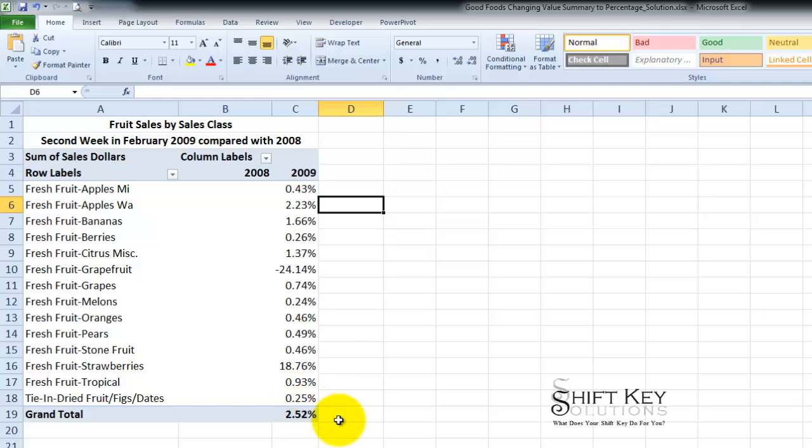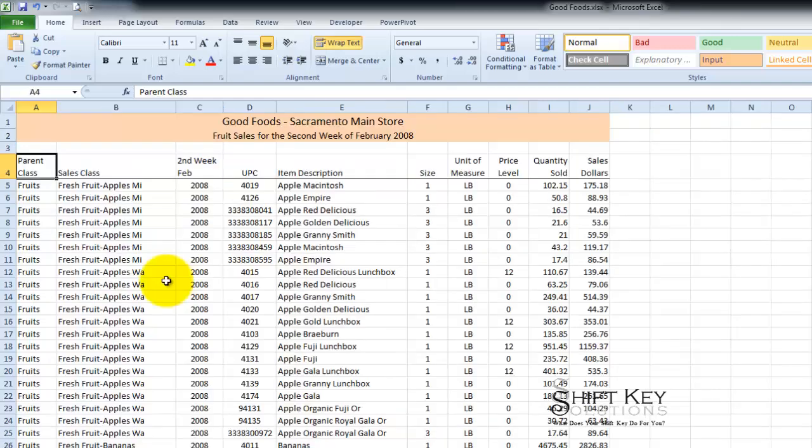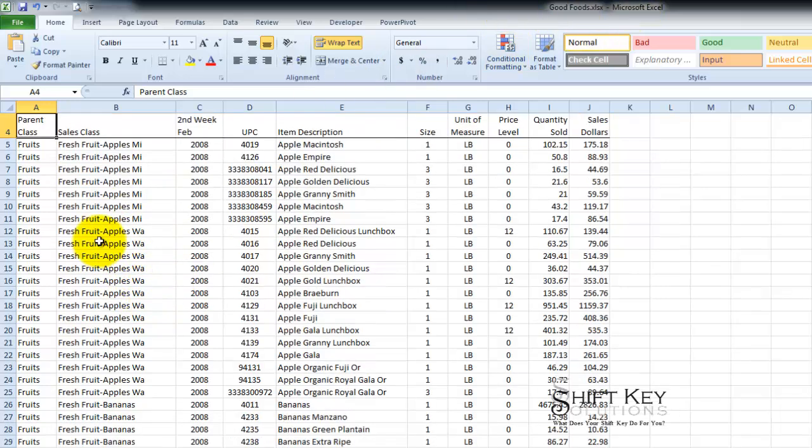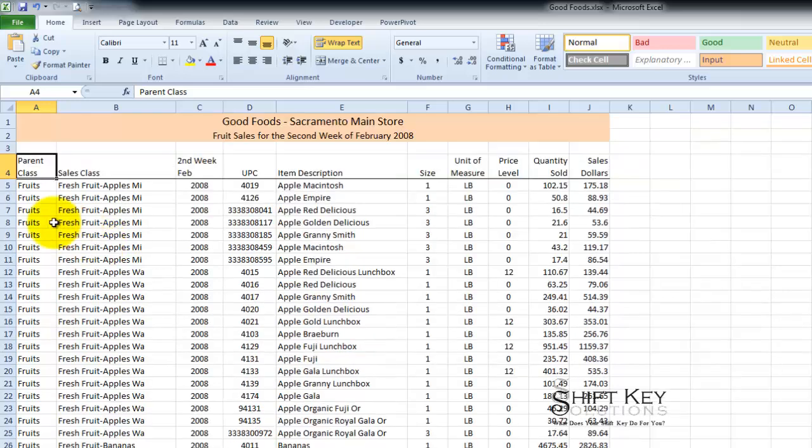So let's go to our original file. Here we have our worksheet from our Good Foods workbook. And let's just take a look at this real quick.